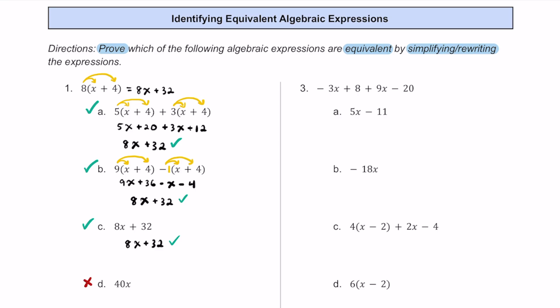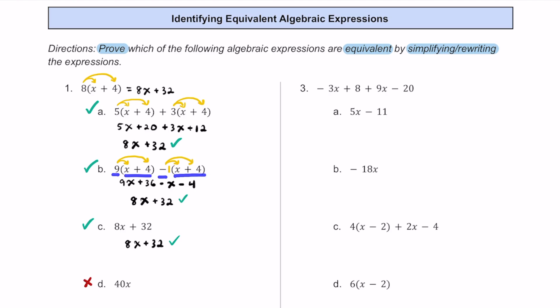Looking back at the original problem, if you notice there were 8 of these x plus 4s — if you had 5 of these x plus 4s and added 3 more, you'd have 8 of them. For answer choice B, if you have 9 of these x plus 4s and take away 1, that's still 8 of them. So you could use that strategy as well for options A and B.